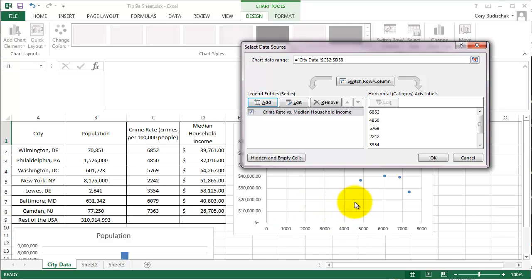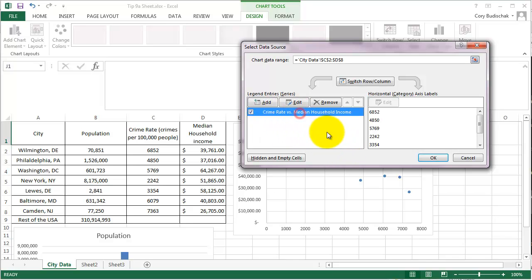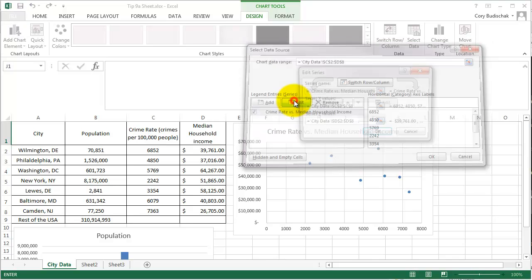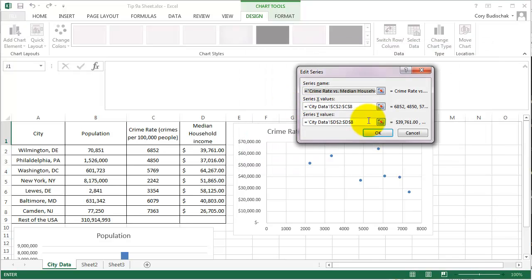Now, the interesting part about this is that the horizontal category axis labels, we can't edit. Because they come from the X values over here. So if I wanted to, if I wanted to go ahead and look at what I did, instead of clicking Add, I could just click Edit. And I could change any of these things here.